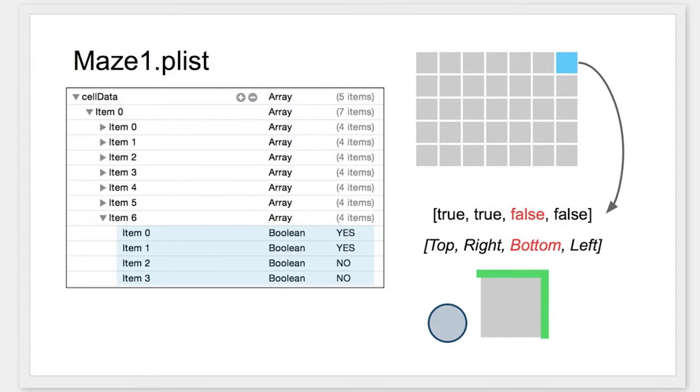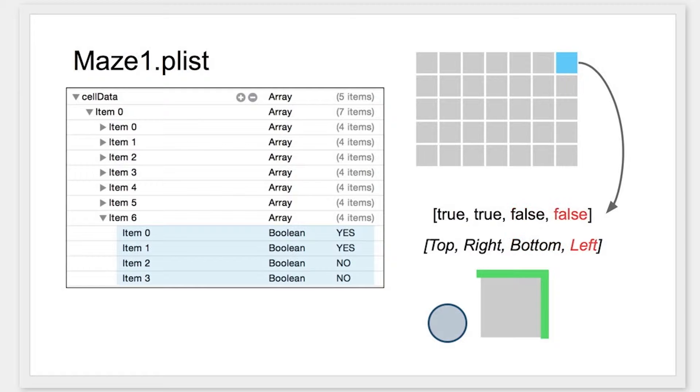For the next item, we have a no, or a false. So there's no wall, or we'd say that there's a path on the bottom of this cell. And the same goes for the left.